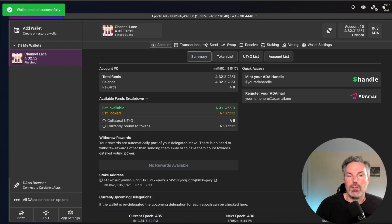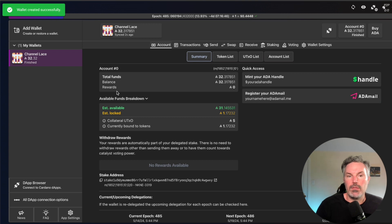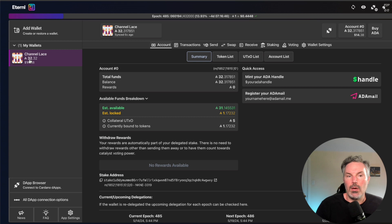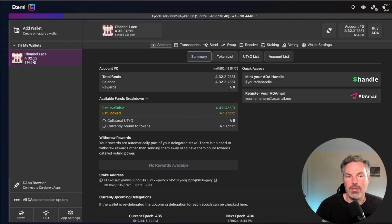And so right there in front of your very eyes, immediately what you saw, I hope that you can see that you noticed that it immediately populated to the left here. And that's exactly the amount of ADA that I have in my lace wallet.